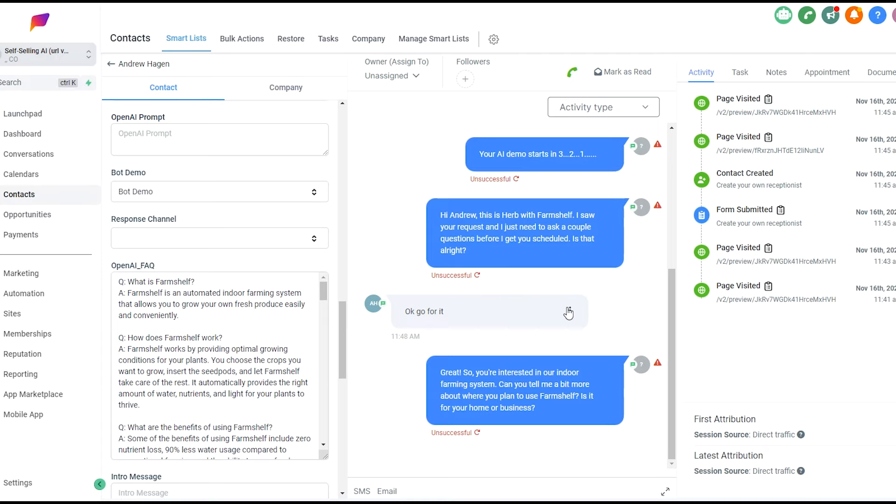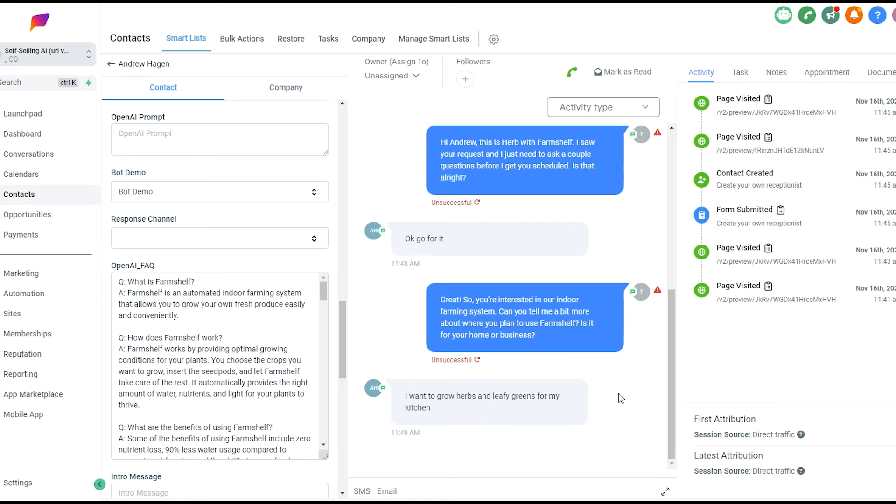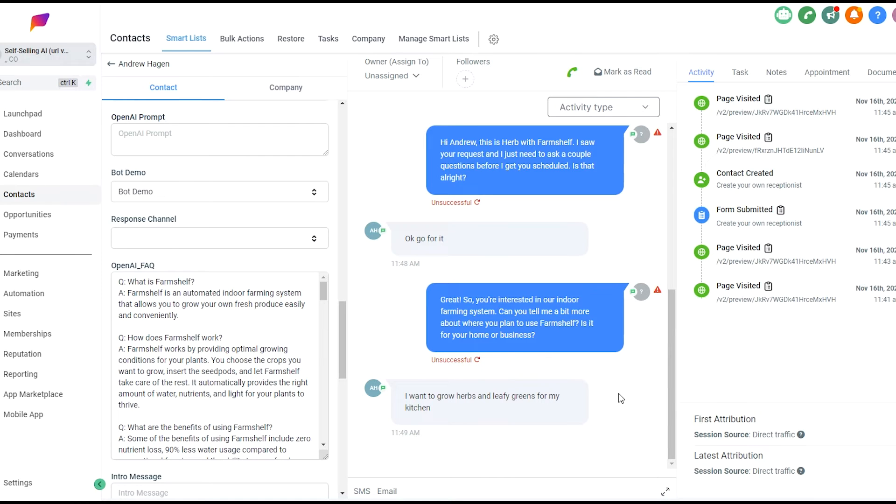So the AI took a look at the website, took a look at the information and decided to ask some questions about how the user is going to use the product. It looks like it's going for testing out first, if this is for home or for business use. We'll see where it goes from here now that it has that question answered.